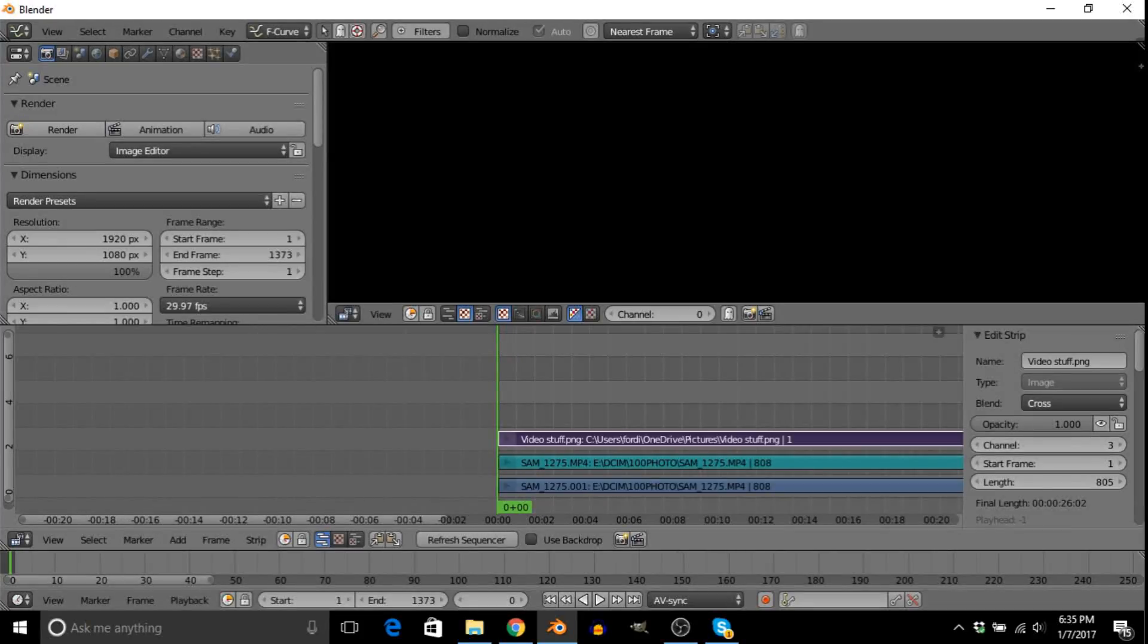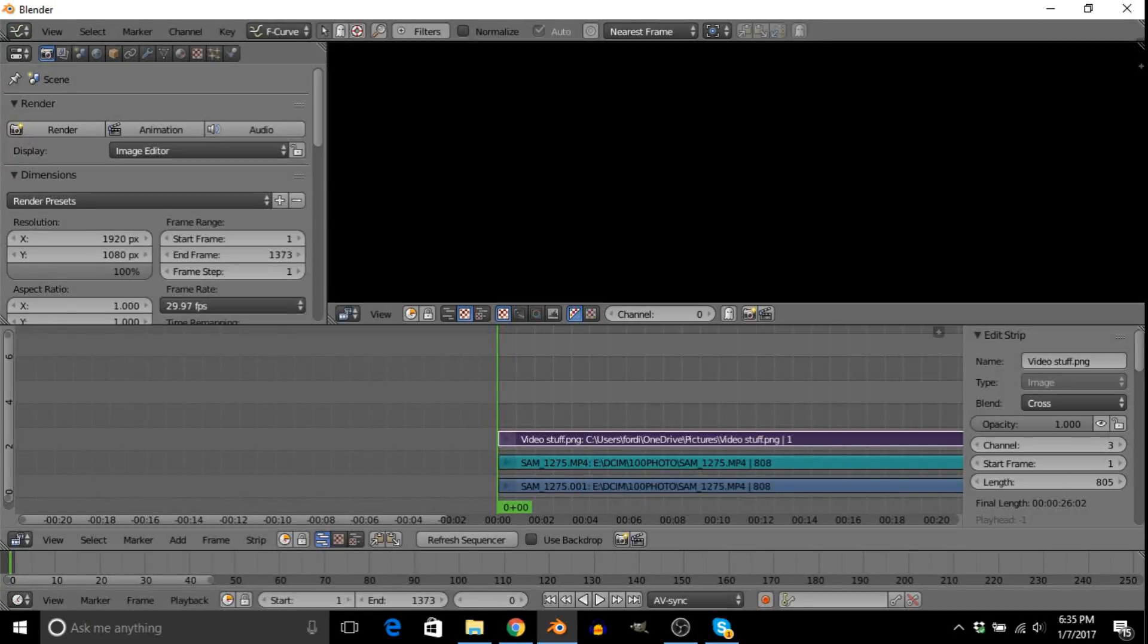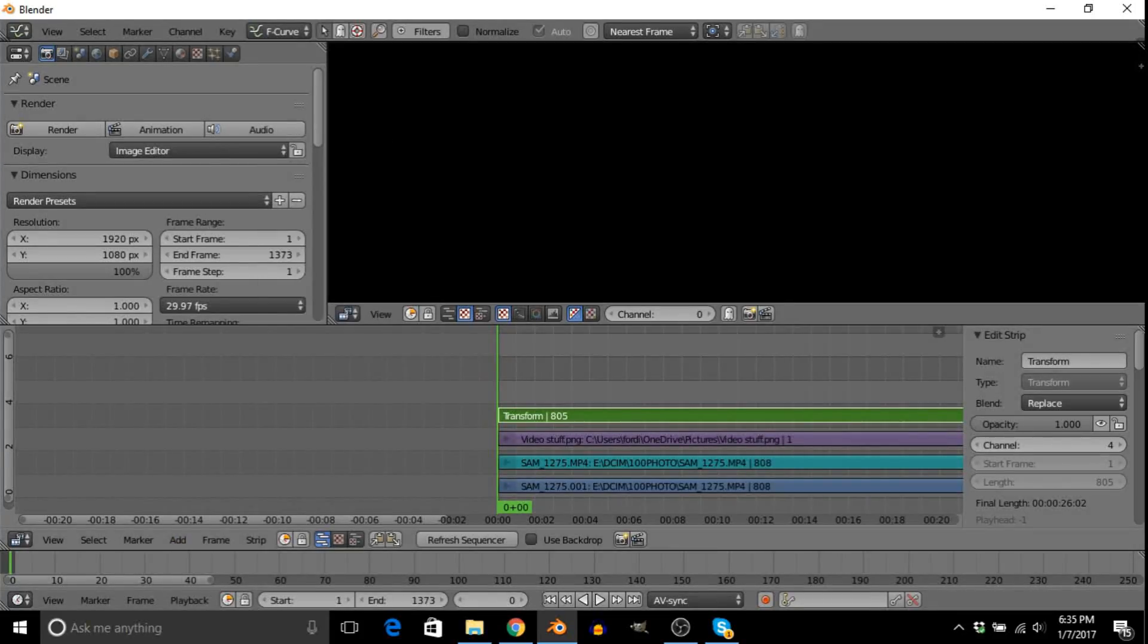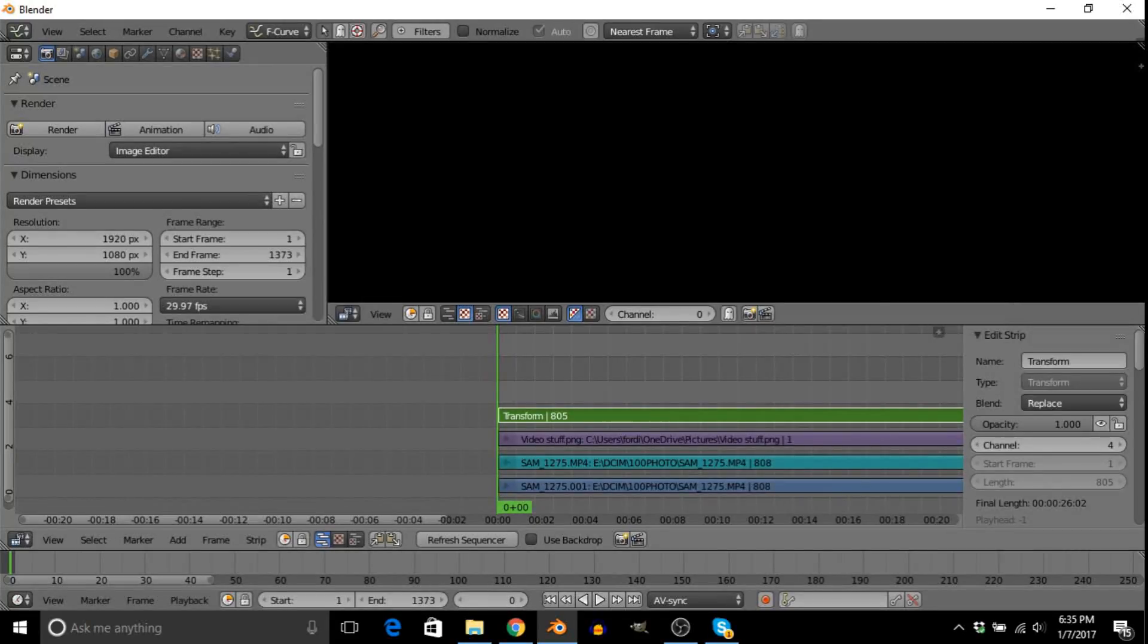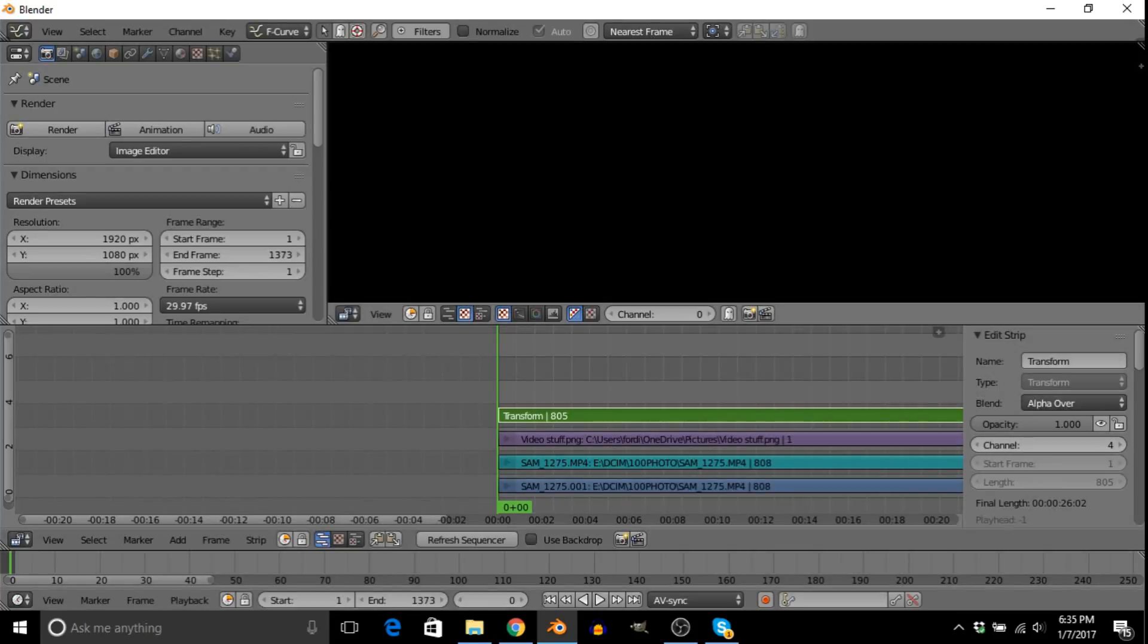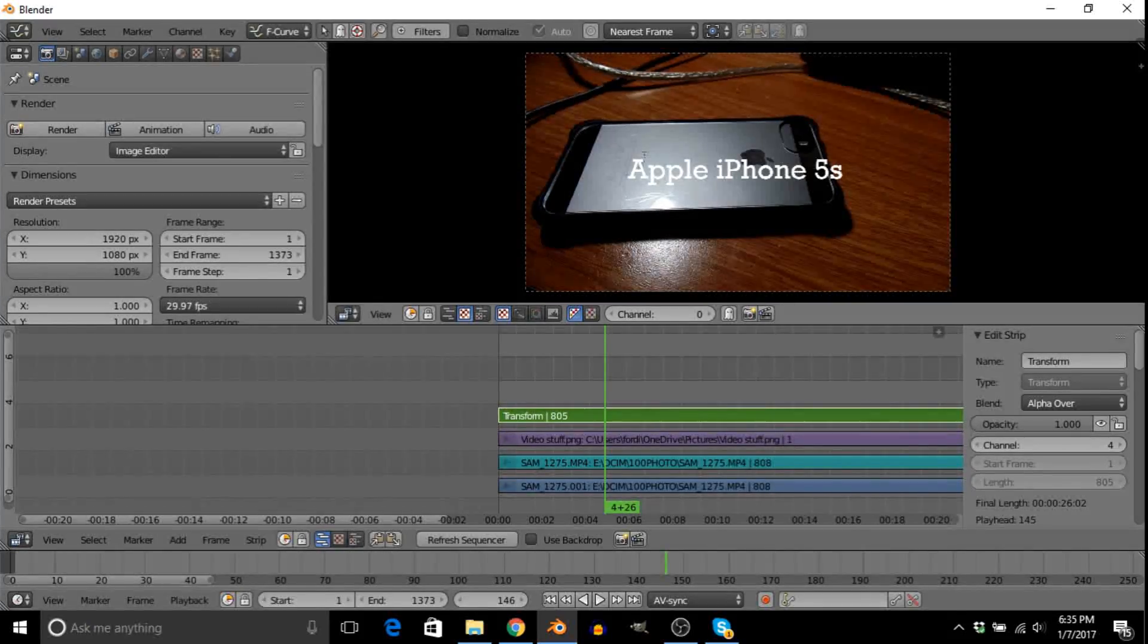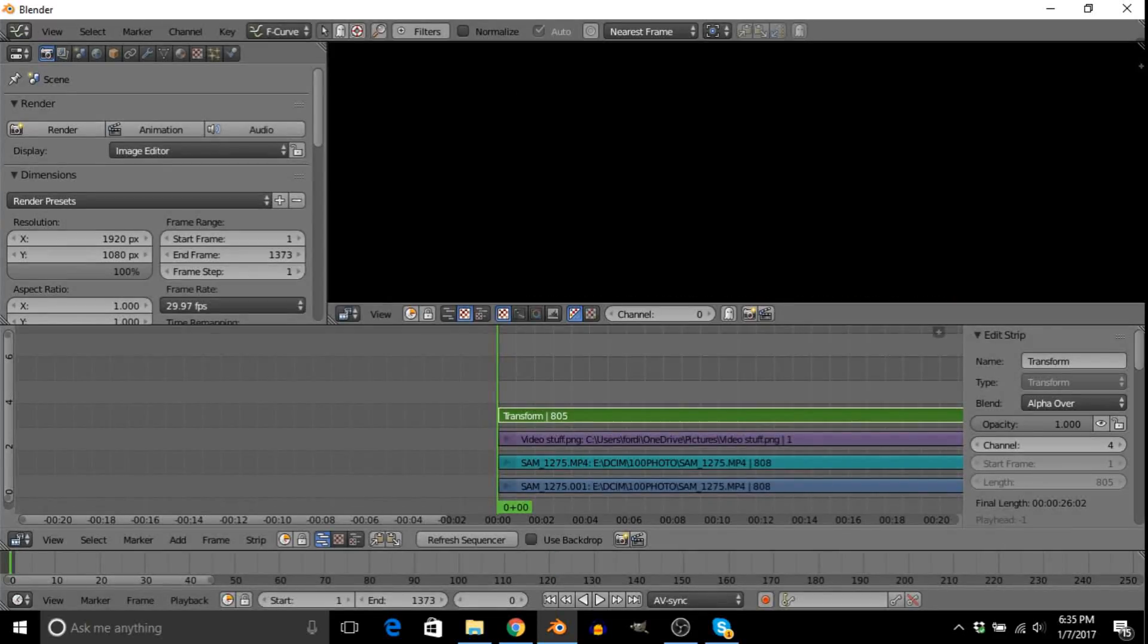Once you've done that, right click the actual text you want to put in. Go to add effect strip. And then transform. And once you're in transform, it'll automatically put you in transform. But if you're not, you can just right click it. Go right here where it says blend. And instead of replace, make it alpha over. And that just means it'll appear over everything. So as you can already see, we already have it here. But I don't want it directly in the middle.